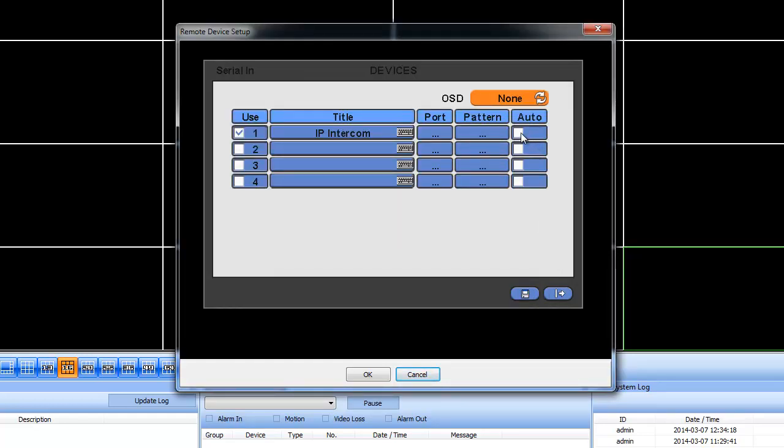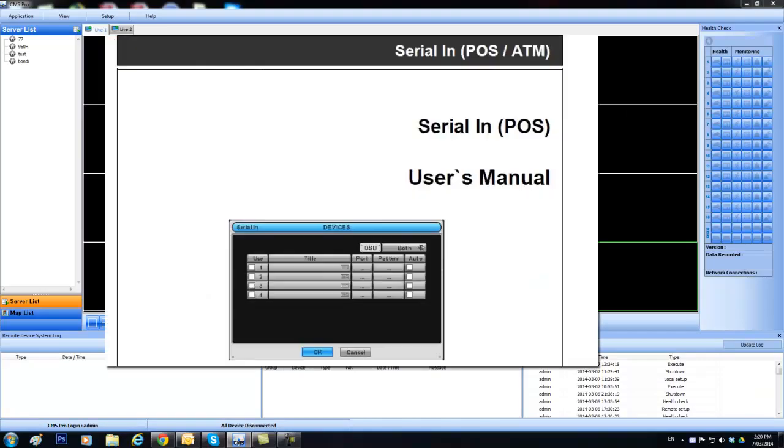If you wanted to see any message that comes up on the screen, you can just set this to auto. And it pretty much does a bypass on most of the patterns. For more information on how to set up the serial in or pause, please refer to the user's manual.